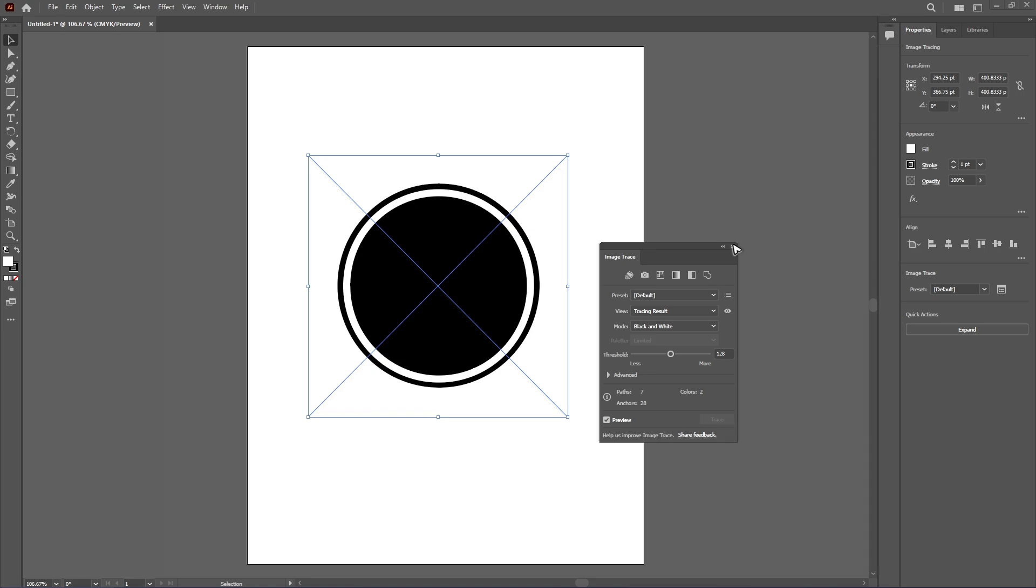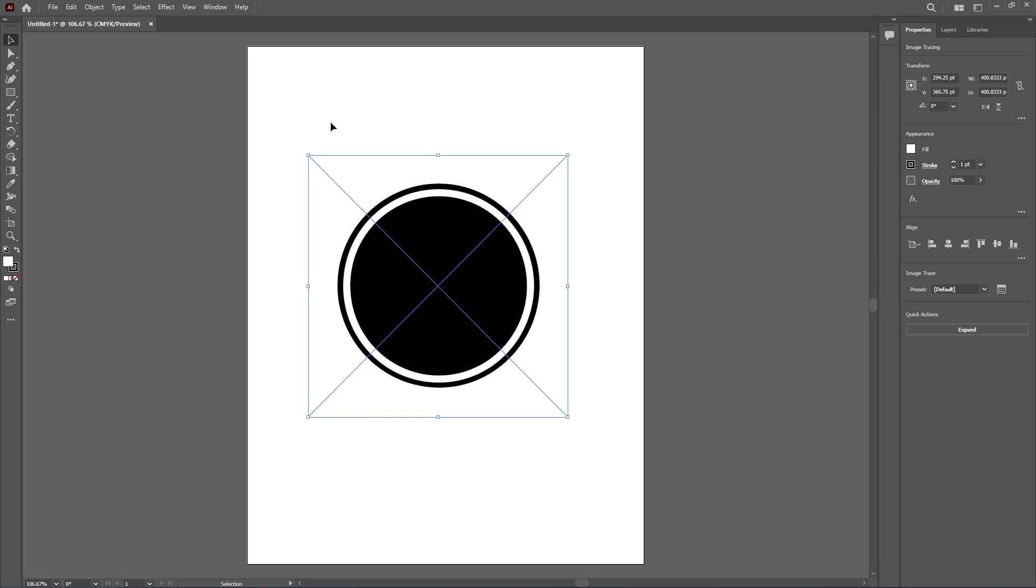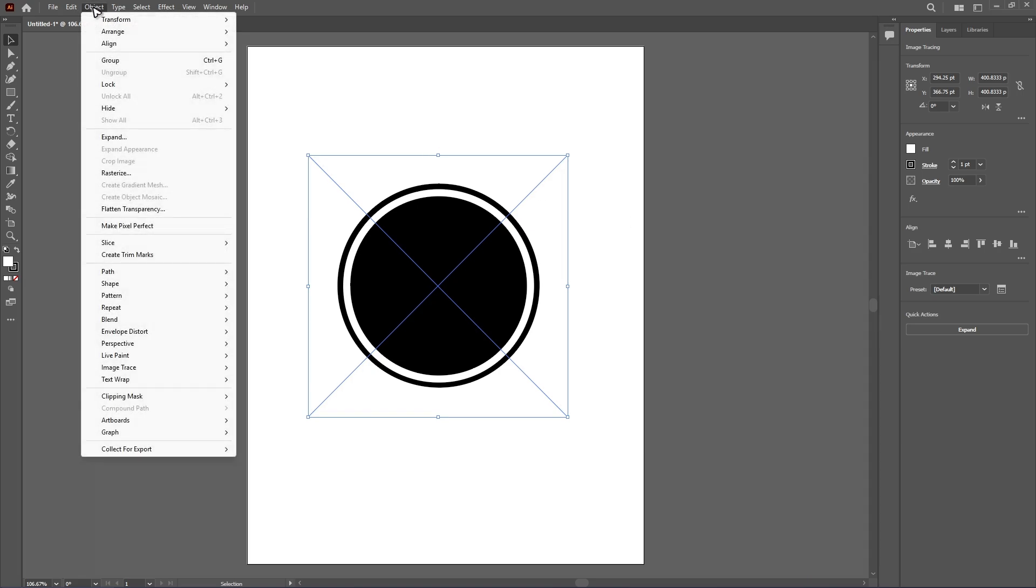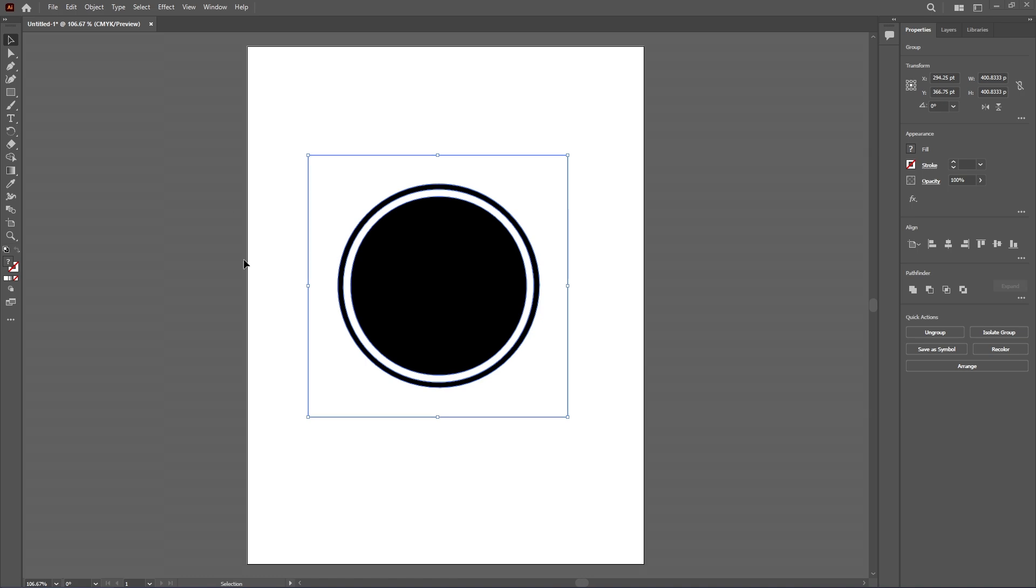Now after that, close this one. Now go ahead over to object, scroll down until you find image trace. And just go ahead and select expand. Expand, click on it.